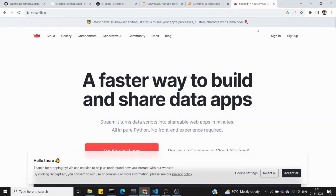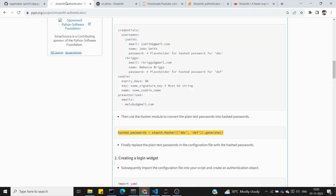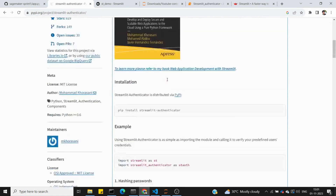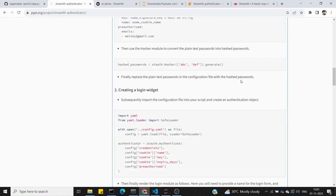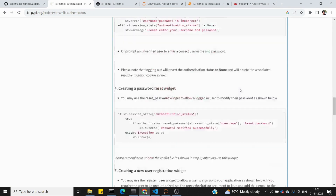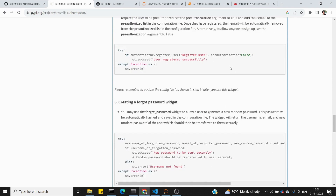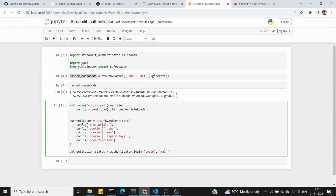Hi friends, welcome to DeepMatrix. This is the 15th video. In the last video we connected SQLite database to Streamlit. In this video we are going to provide an authentication service to our applications — that is a login page and logout page created using Streamlit.